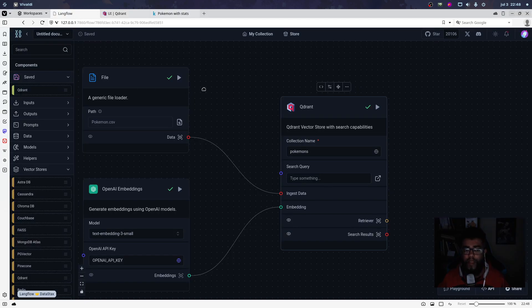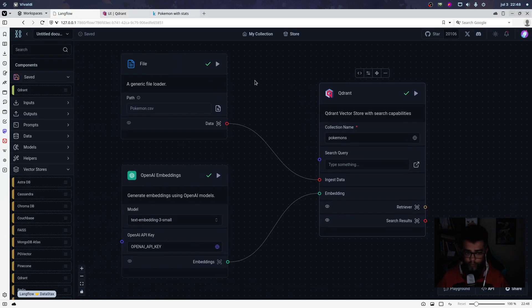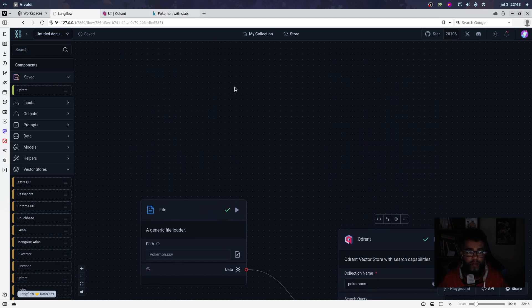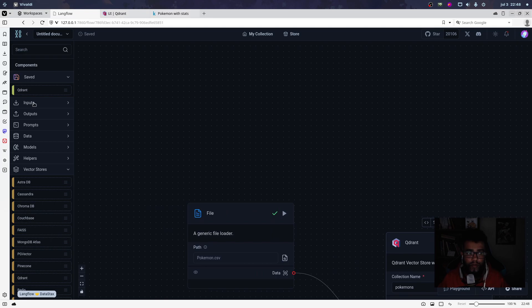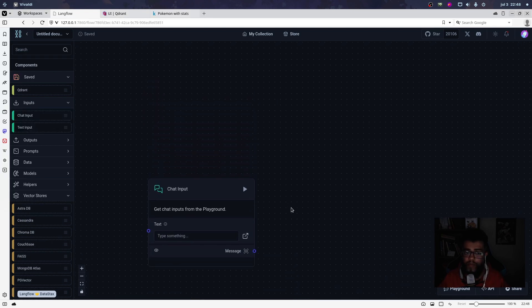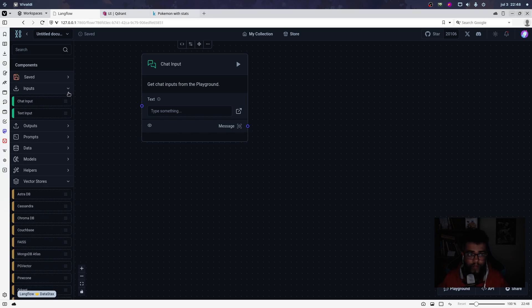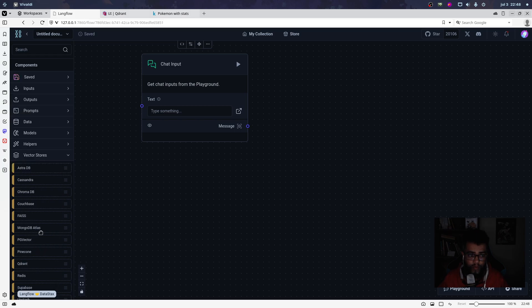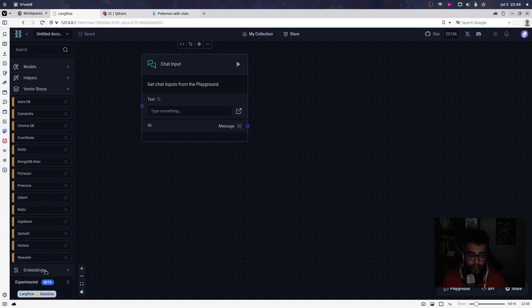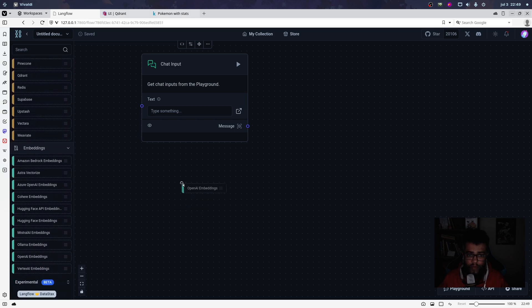Then I need to read my collection — here's how to do it. For that I use a chat input component. The chat input needs OpenAI embed again.